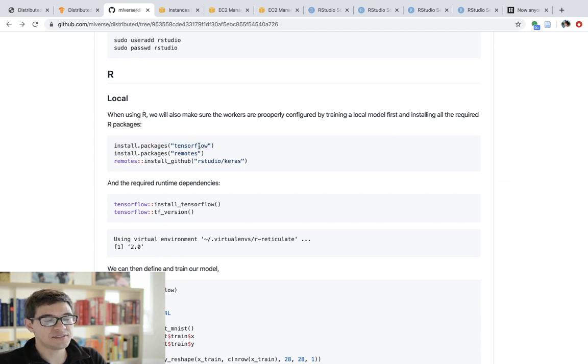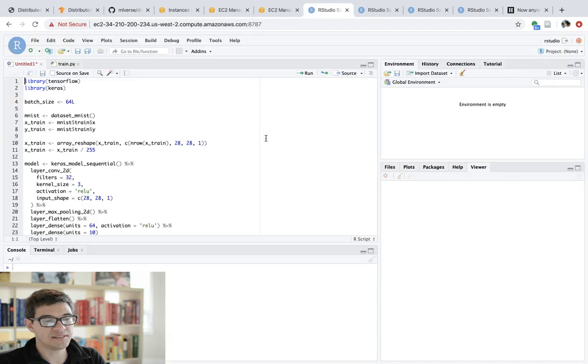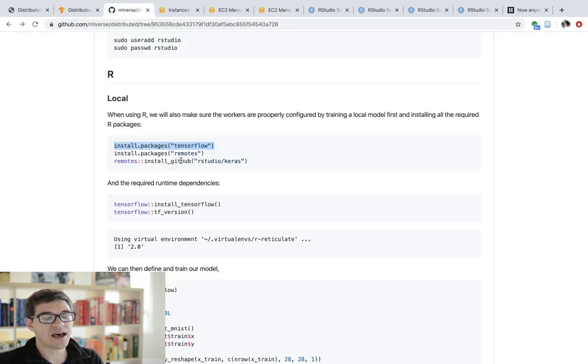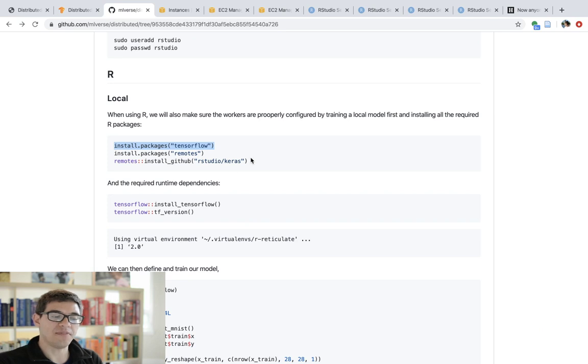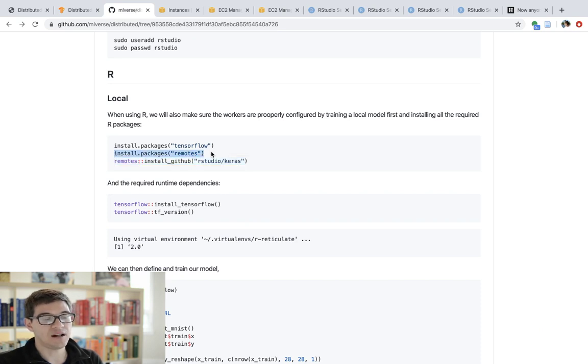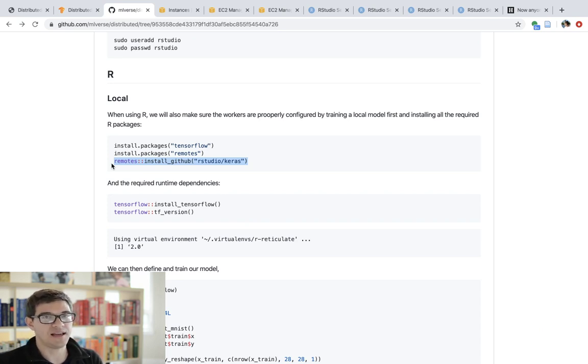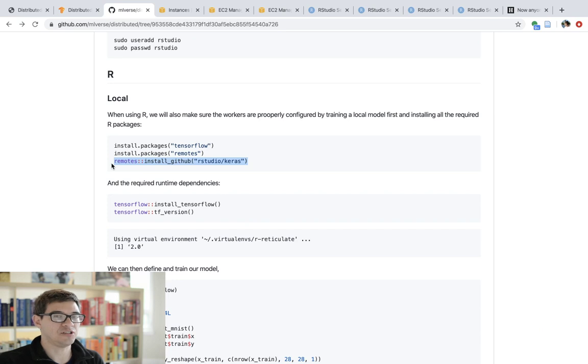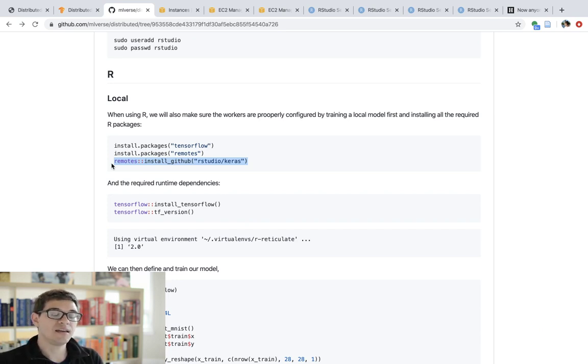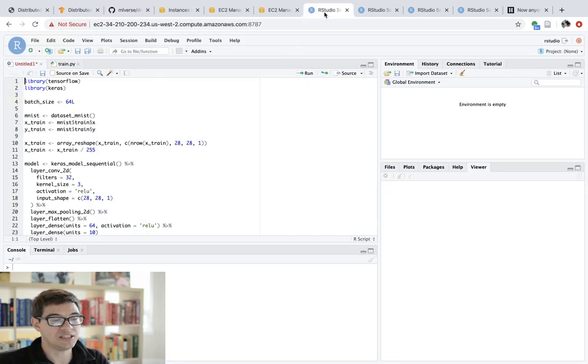You want to install TensorFlow and you want to install Keras. So go ahead and install TensorFlow and install Keras. However, as of this video, there is an additional fix that we need on Keras to support distributed training in R. So go ahead and also install the remotes package and then install Keras from RStudio.